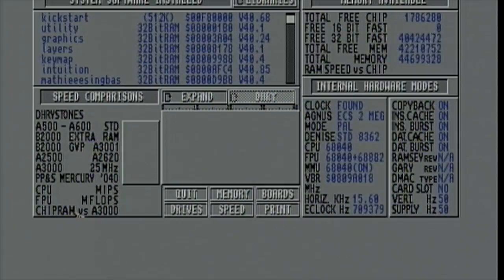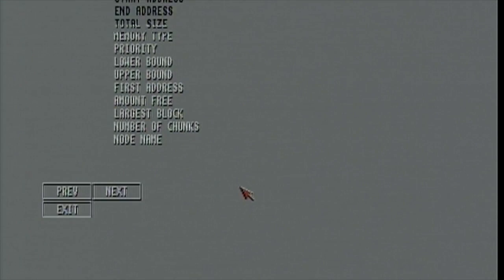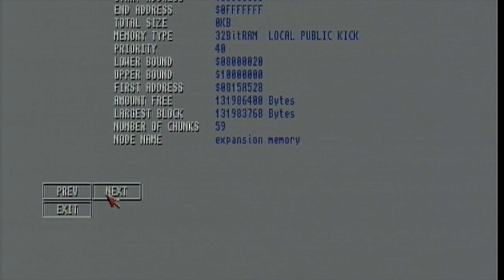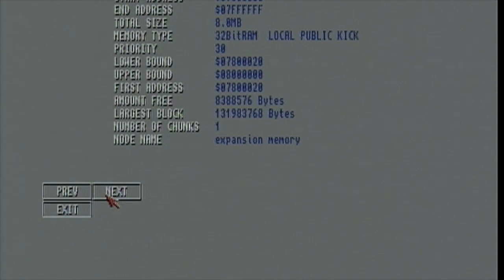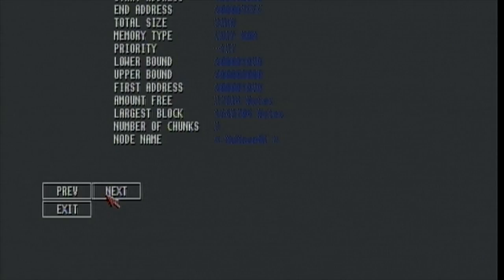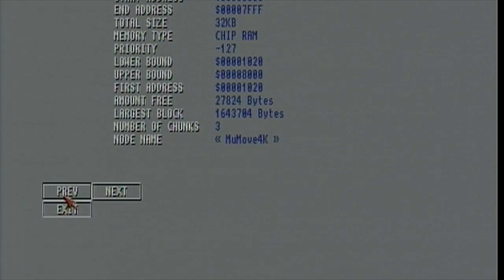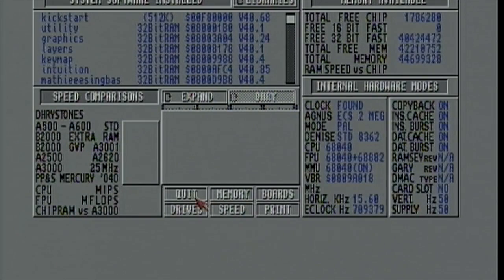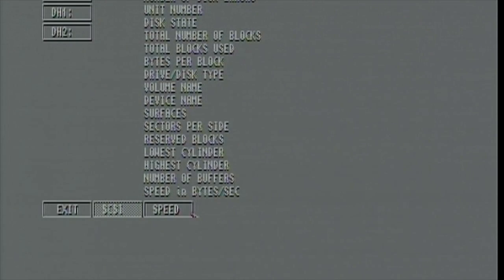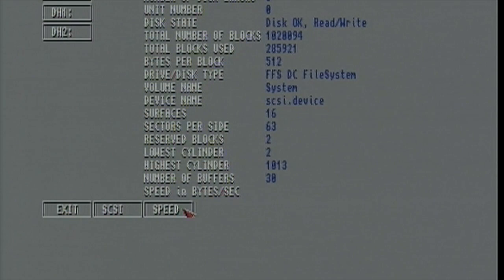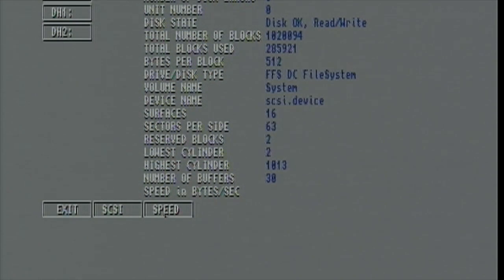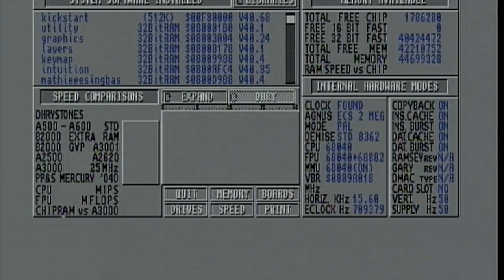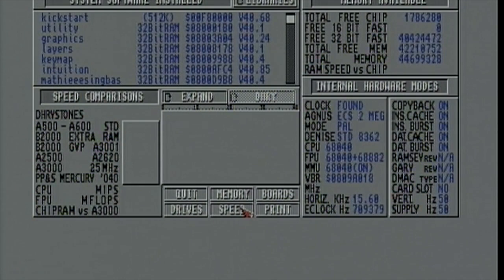A Zorro 2 board, okay, no information at all. Memory, we have 8 megabyte, what are you talking about. Anyway, drive speed, DHO, what is it, it's a fast file system, okay. 26, oh, I thought it'd be a little quicker than that, but anyway.